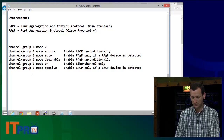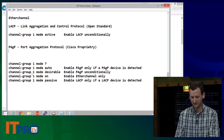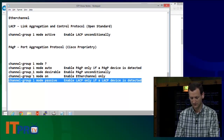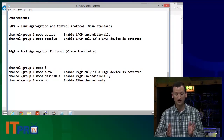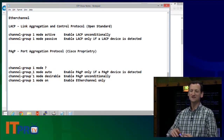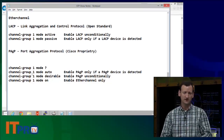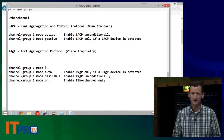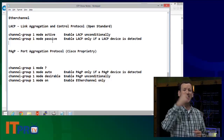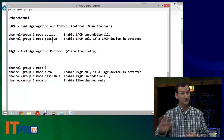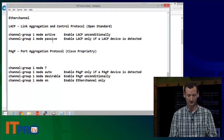With LACP there are really two commands. The first is channel-group [number] mode active — active means this port will run LACP no matter what. If we say passive, that means if the other side asks us, we'll go ahead and do LACP, but if they don't ask, we're just going to be a normal port and we won't do any bonding whatsoever.